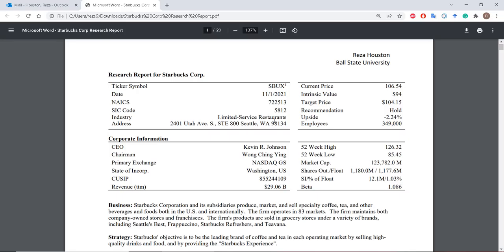For example, you'll get information on the ticker symbol, the NAICS code or the SIC code, information on the industry, the address, the number of employees. You'll also find information on things like the 52-week high and low, the market cap, the shares outstanding, and the float. The float is the number of shares that are actually available to be traded — your total shares minus any treasury shares that the firm has in its vault. We can also look at the short interest as a percentage of the float, and things like beta will always be there.